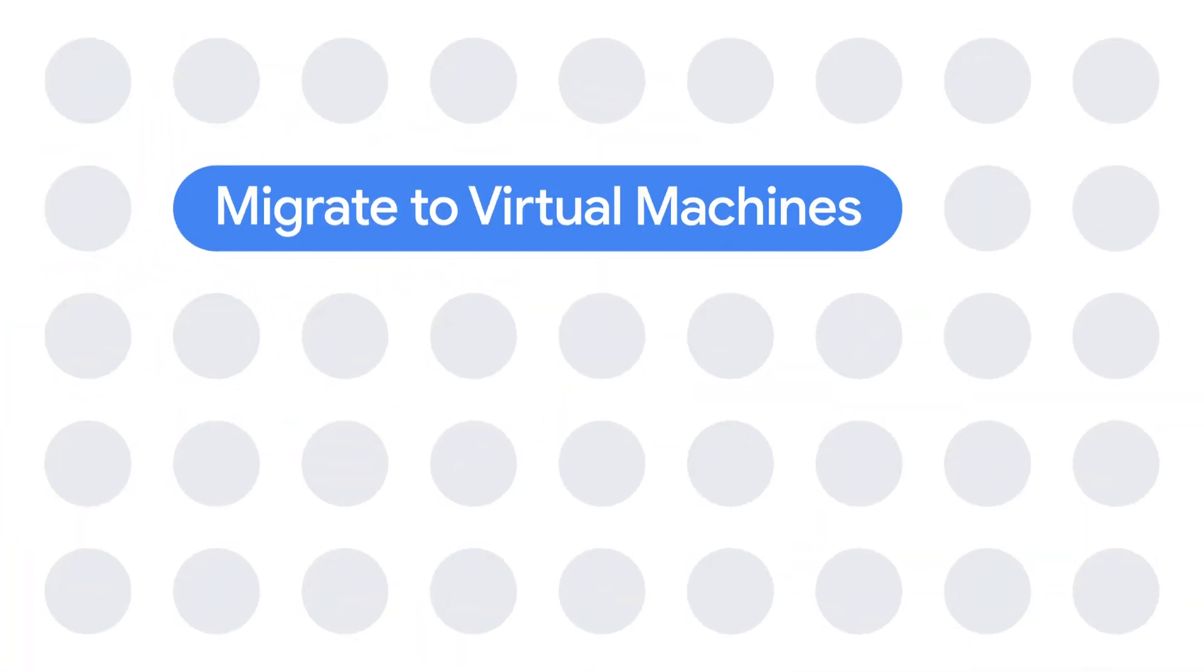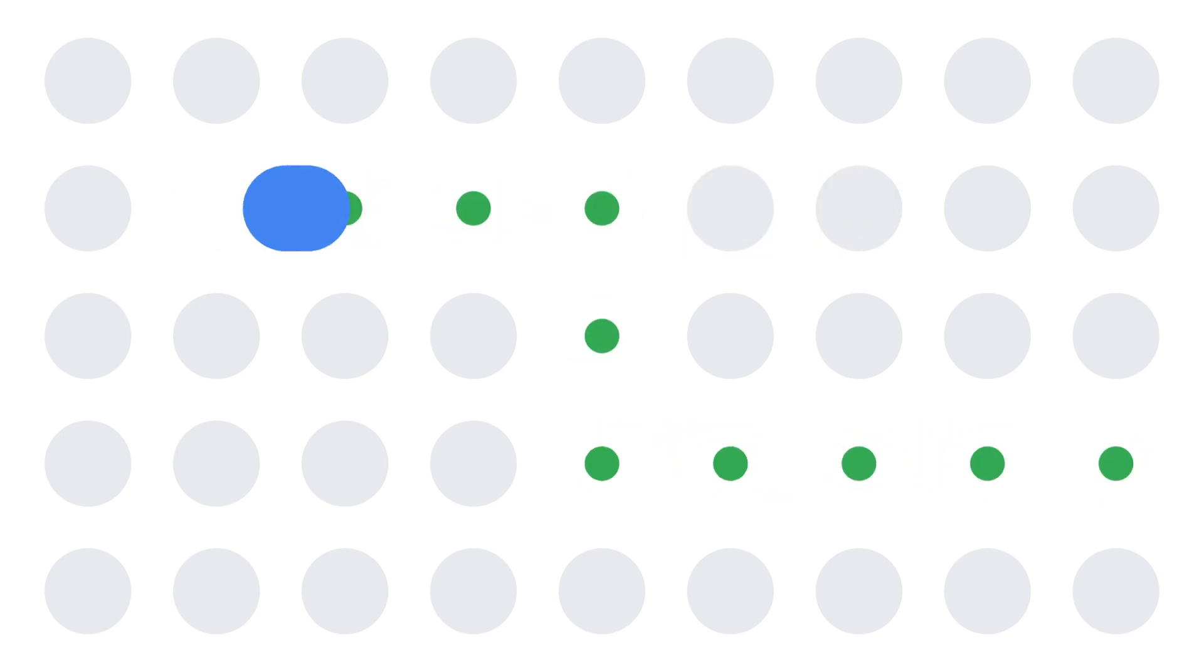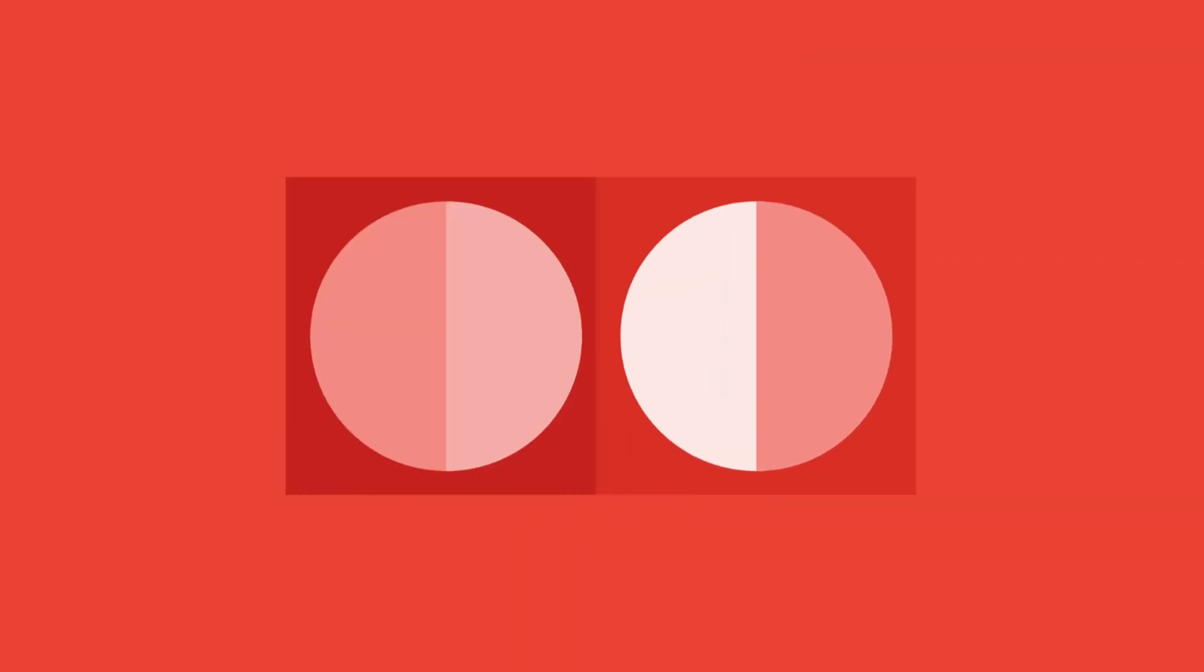Migrate to Virtual Machines, a part of Migration Center, is a solution that lets you validate, run, and migrate applications into Google Cloud without rewriting them, modifying the image, or changing management processes.